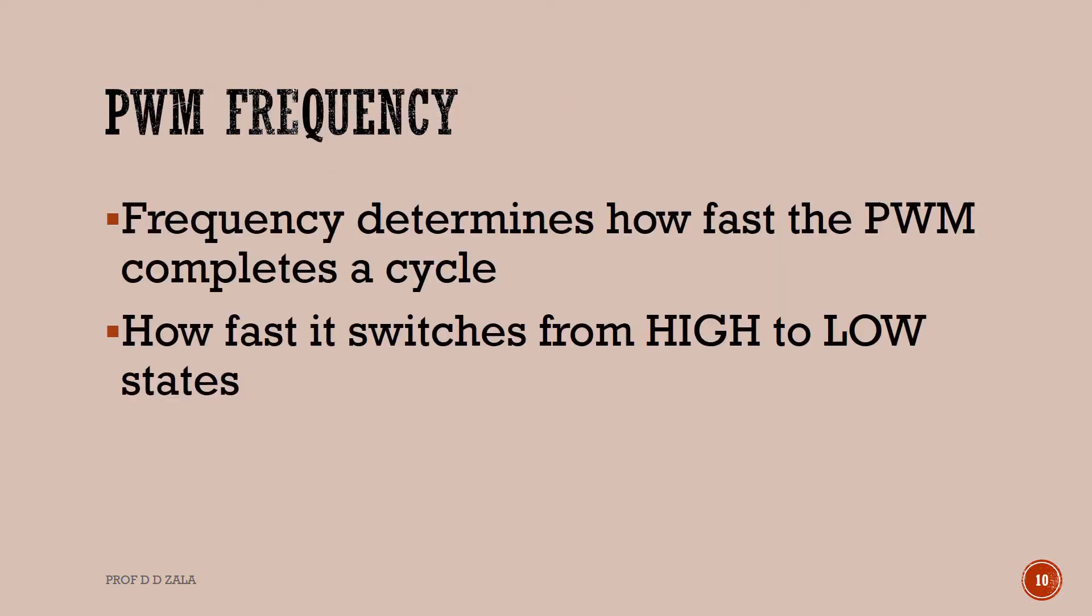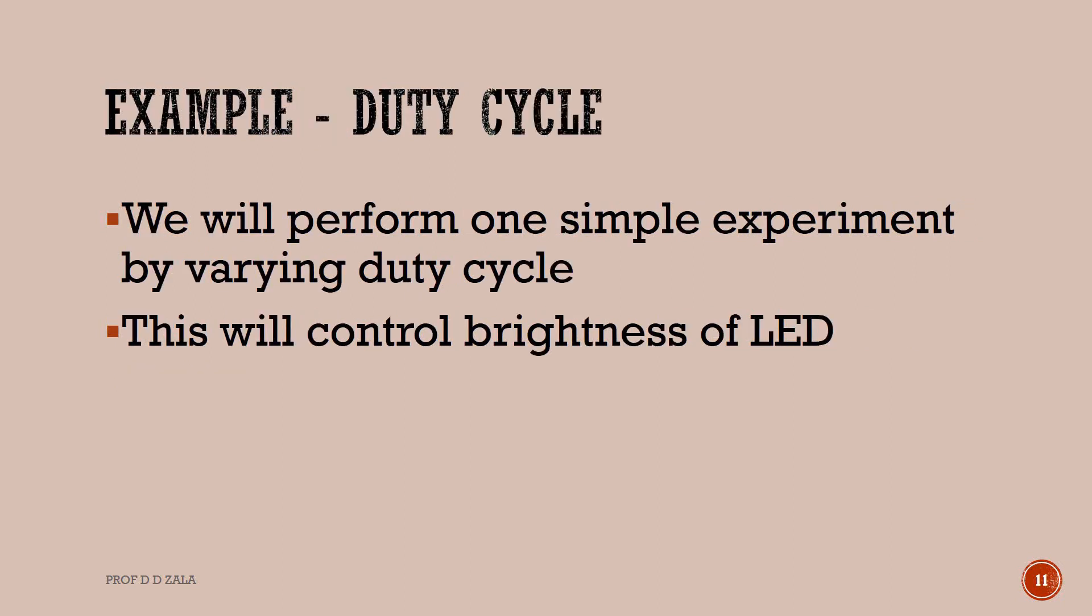Frequency determines how fast the PWM completes a cycle, i.e. how fast it switches from high to low state. We will perform one simple experiment by varying duty cycle. This will control the brightness of LED.